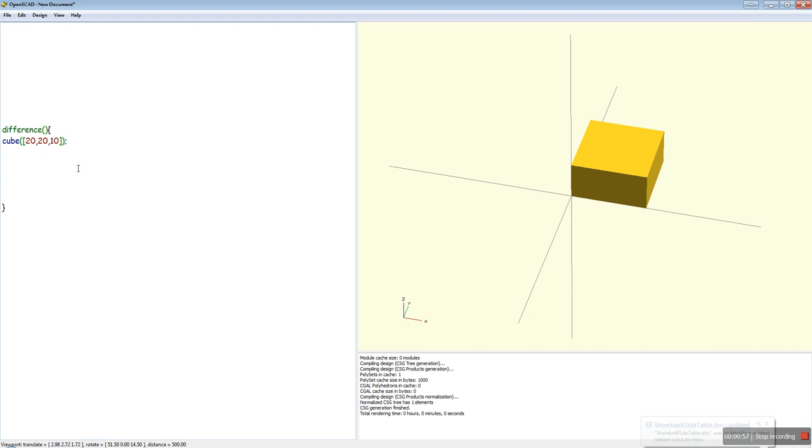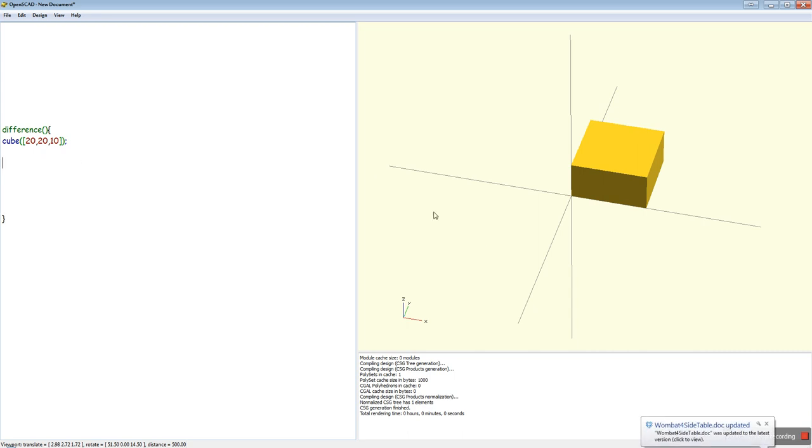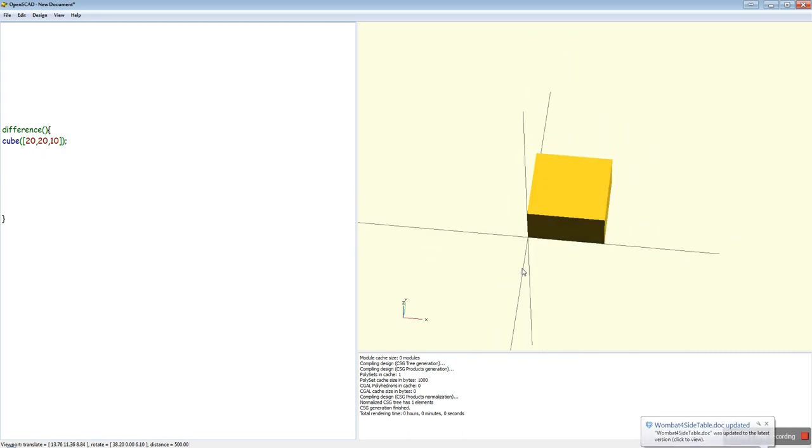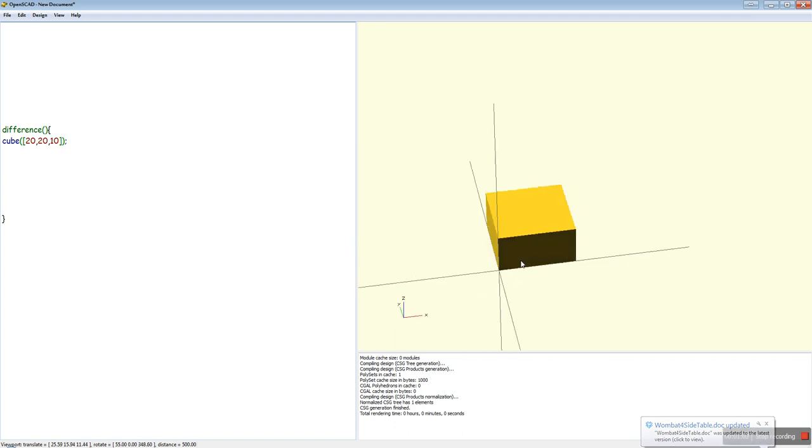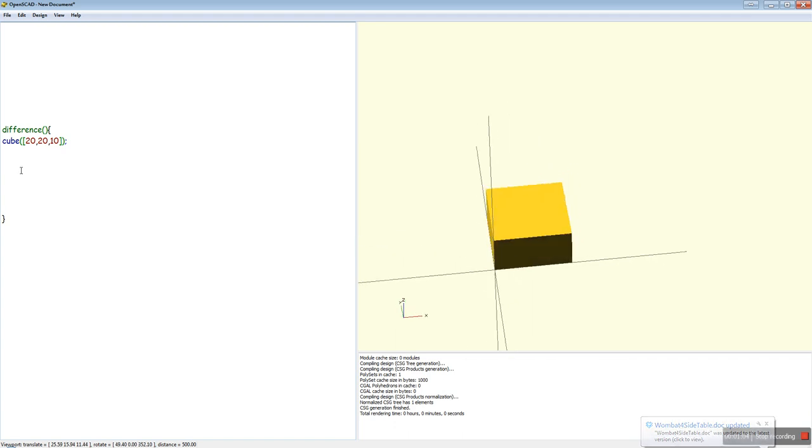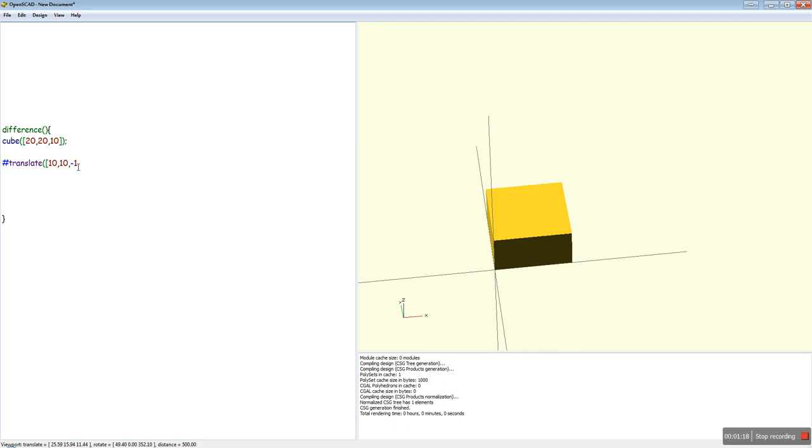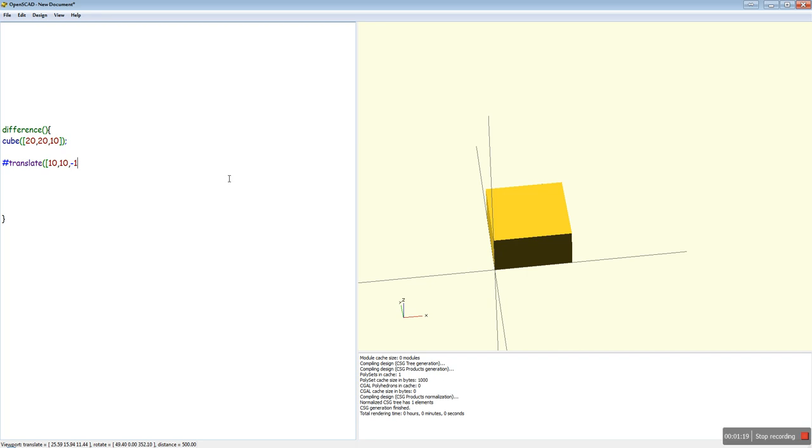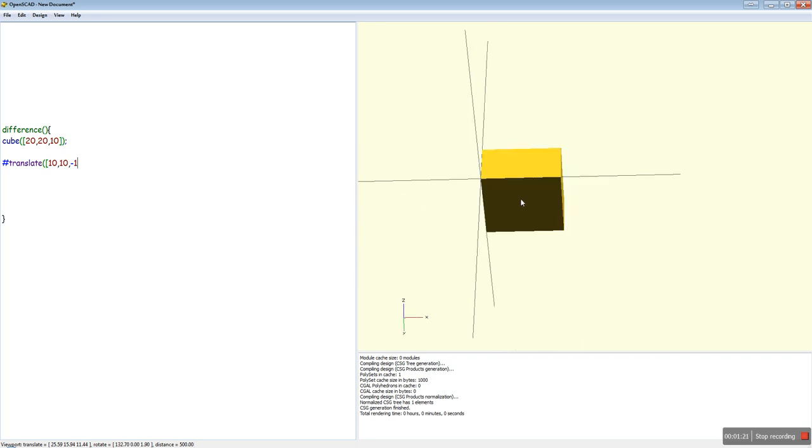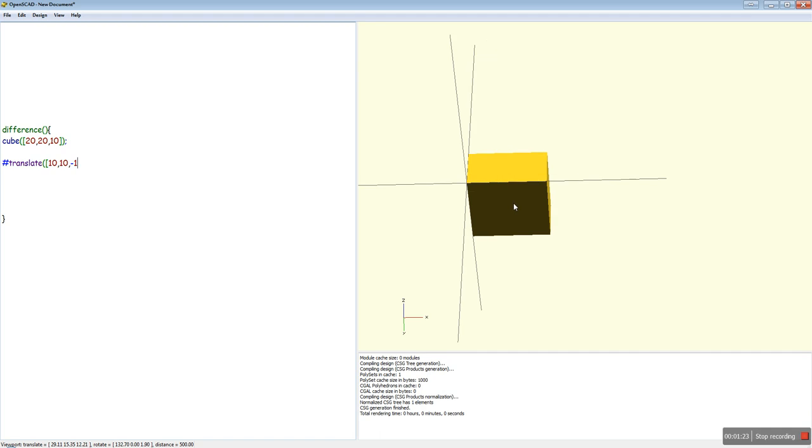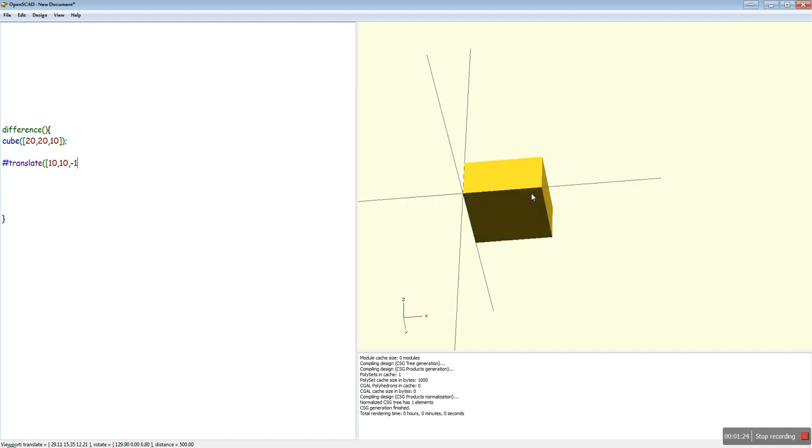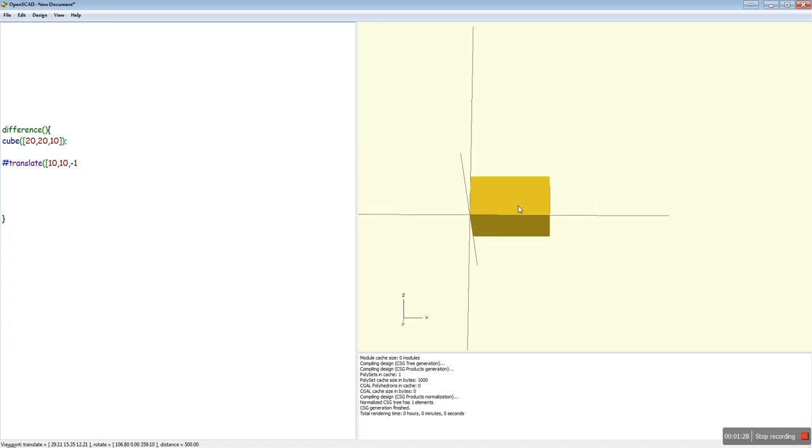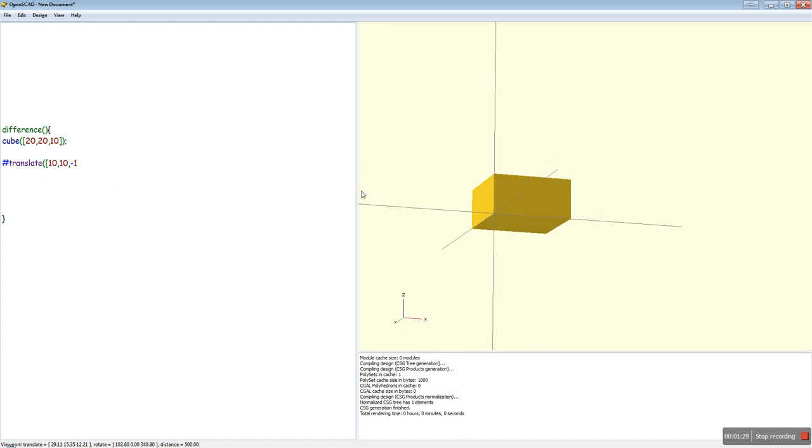I'm going to put it inside a difference statement. Now we want to put the hole through the middle first, so I'm going to do a translate and put the little hash sign in front of it to make it visible. So we want 10 by 10 by negative 1. And what that'll do is it'll put the bottom of the cylinder through the bottom of the cube there, so the two faces don't sit in the same space and cause you errors when you do an export.